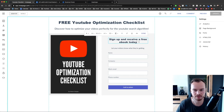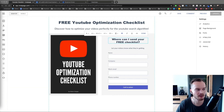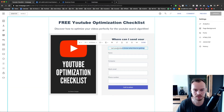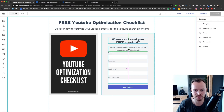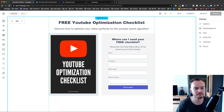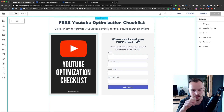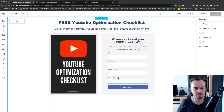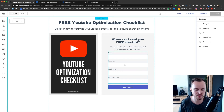I'm going to change the form header to 'Where can I send your free checklist?' and the subtext to 'Please enter your email address below to get instant access to this checklist.' What I'm going to do is send them the PDF document of the checklist in the first email I send them. I don't want people to download it directly on the landing page — I want them to open my email and then download the checklist from there.